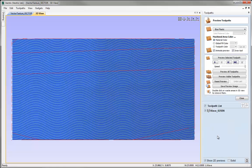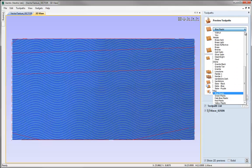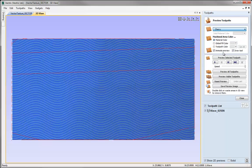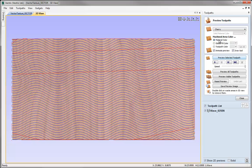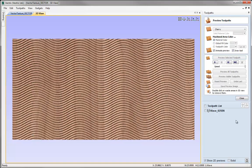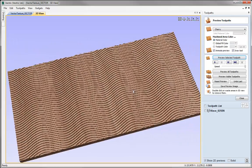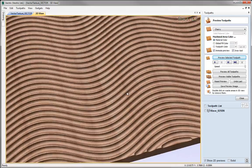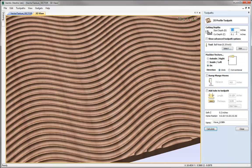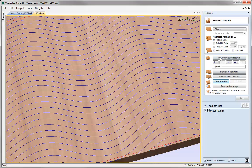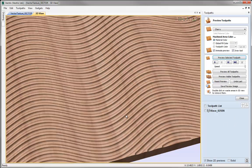If we hit Calculate, that automatically opens the 3D view in the Preview Toolpath window. I'm going to use a slightly different material for the preview, so let's switch to Cherry, and now I'll click on the button to preview the selected toolpath. What we can see is quite an interesting effect, but the spacing of the vectors is larger than the diameter of the tool, so I'm actually getting flat surfaces on the top. If I went back into the toolpath and changed the depth of cut to even a little bit less and hit Calculate, then reset and re-preview, we're effectively just getting the waves cut in here with flat surfaces on top.